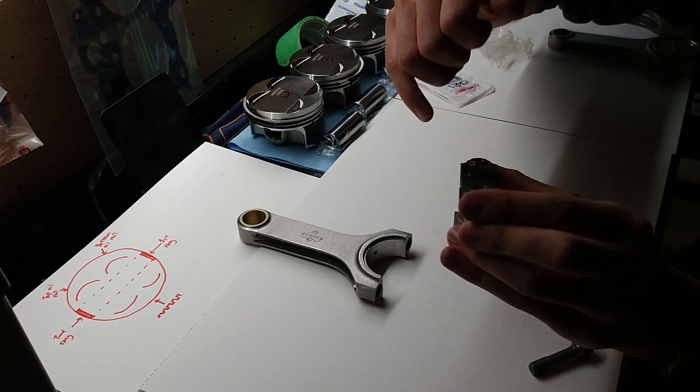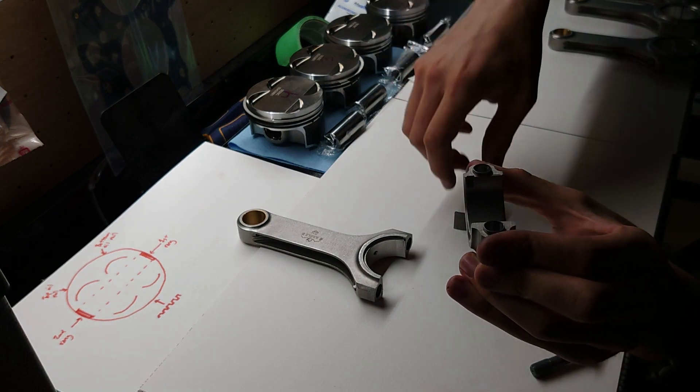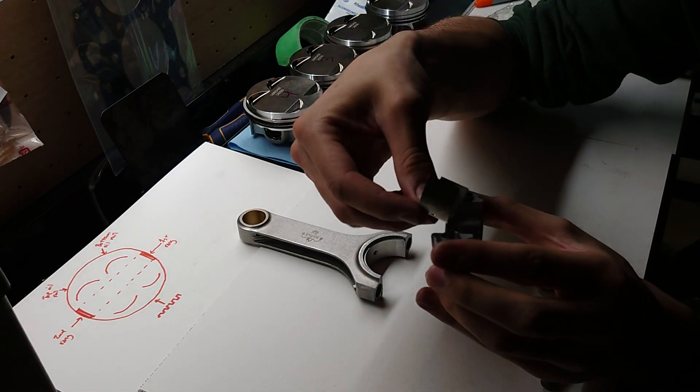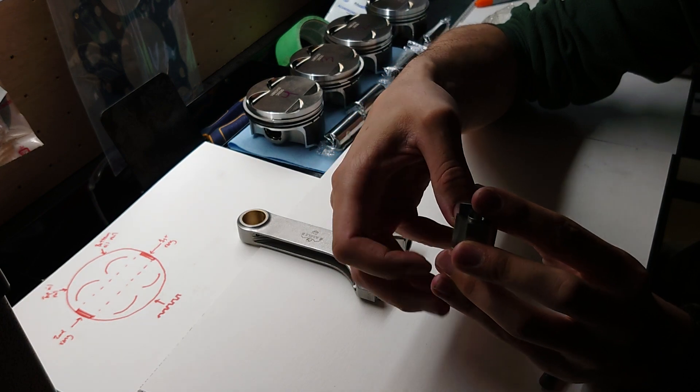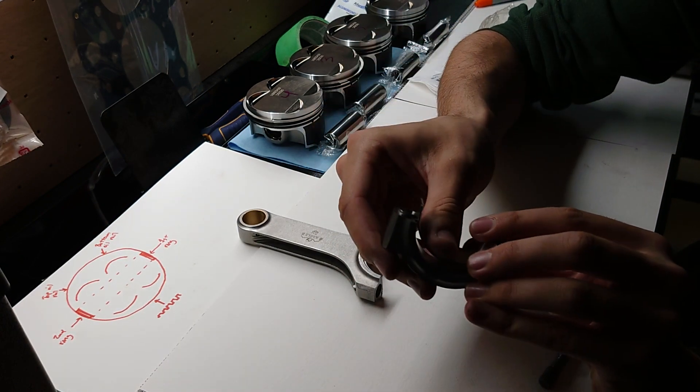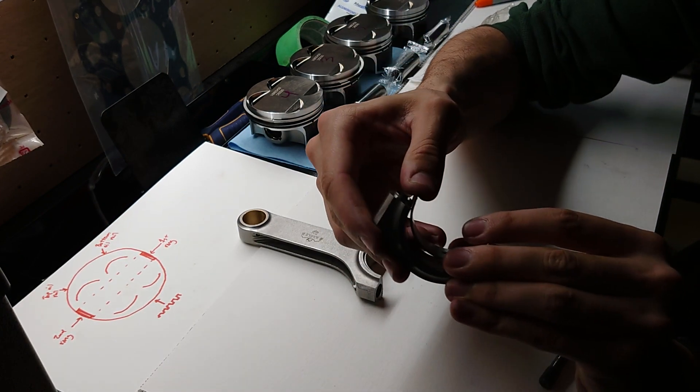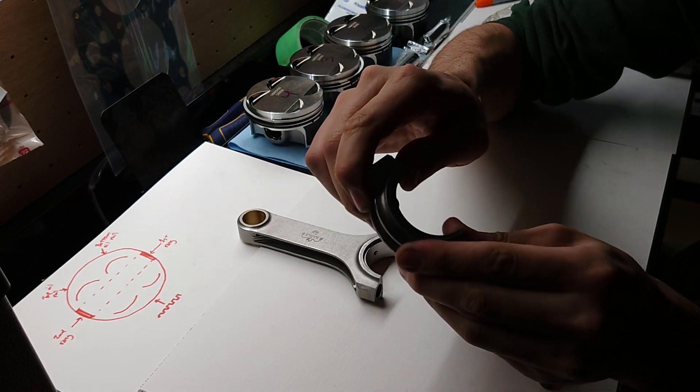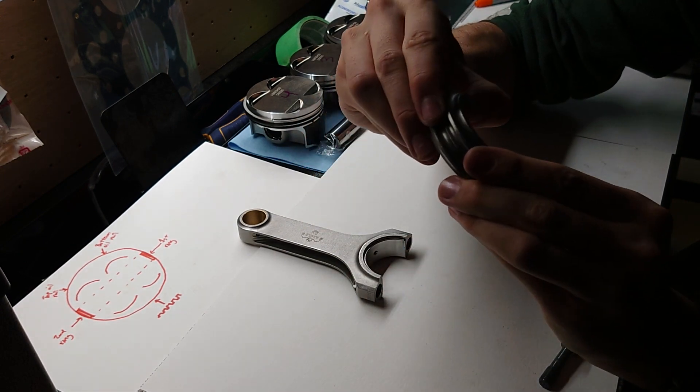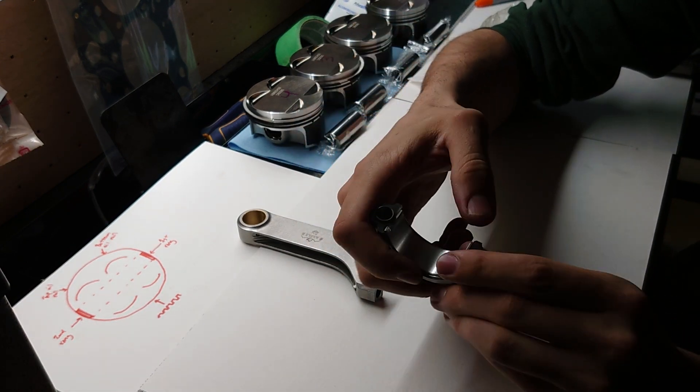Same thing with the rod cap here. You'll notice it's got a little indentation. Take your rod bearing and press it on in, just like that.